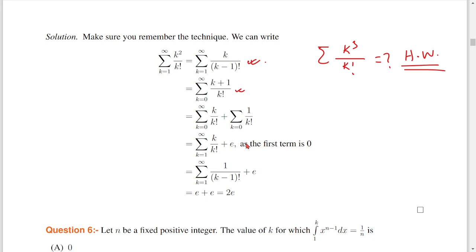I will separate this as k/k! and 1/k!. The sum of 1/(k−1)! is e. So we start k from 1 to infinity. The first term when k=0 is just 0, so we start from k=1. From k/k! with cancellation, we get the sum of 1/(k−1)! which equals e. And the sum of 1/k! also equals e. So e plus e is 2e.